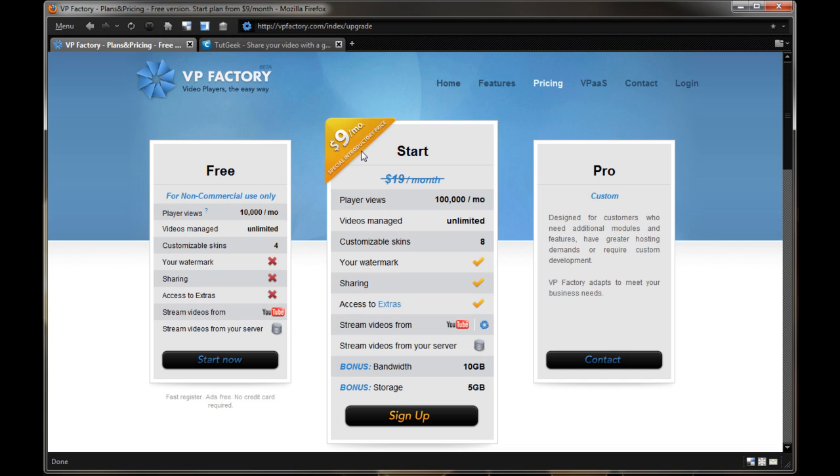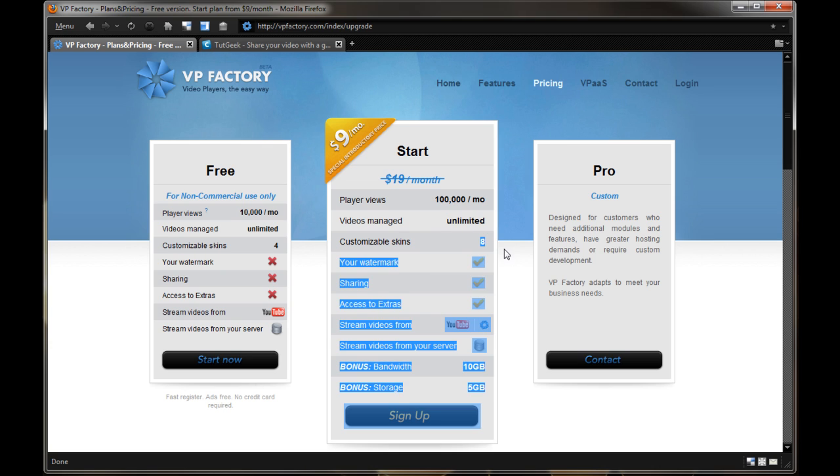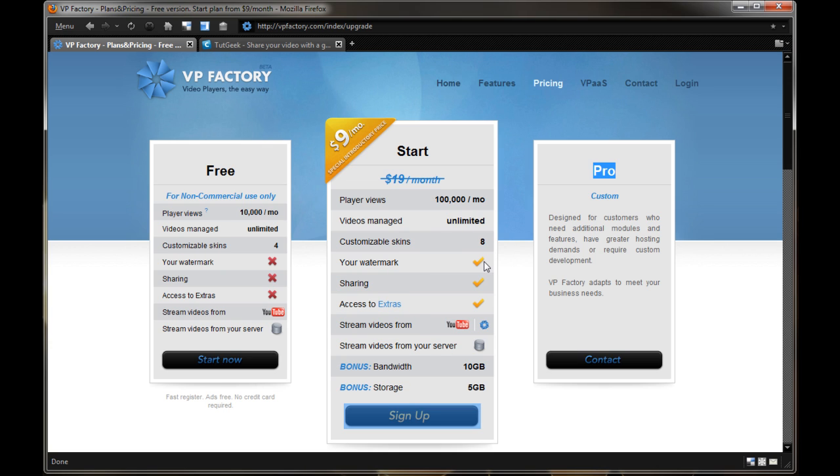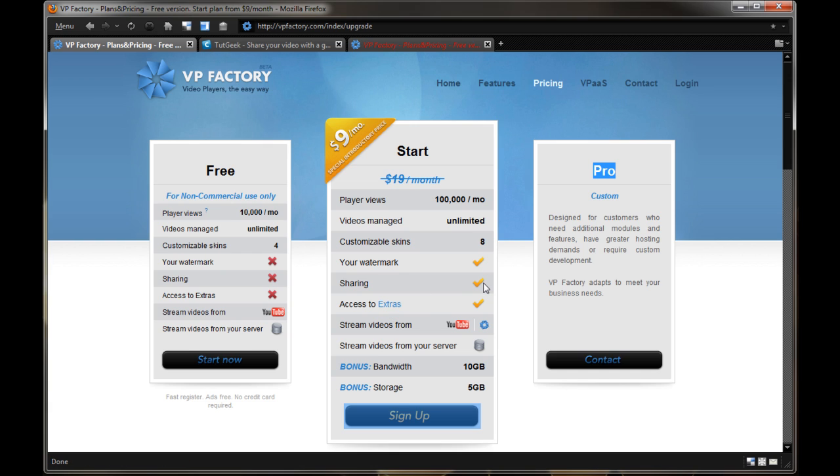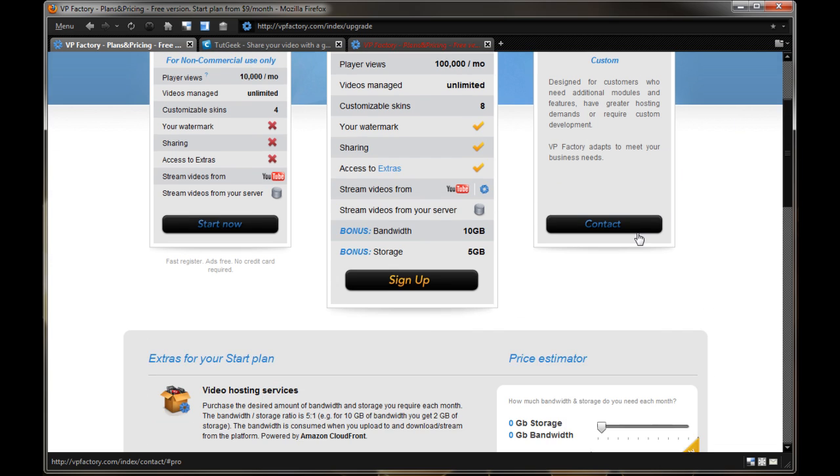Though if you're going to be hitting a lot of traffic, it may not be the perfect thing. Now, right now they have a special offer for $9 a month, which is pretty cheap from their standard $20 a month, on 100,000 videos views per month, unlimited, 8 customizable skins, the features to add watermarks to certain extras, which I'll open up in another tab, sharing, stream videos from YouTube, and so I'm guessing these are other online services, like Meta Cafe, etc. Stream videos from your own server, you get 10 gigs of bonus bandwidth, and 5 gigs of extra storage, and again, that pro custom plan that I was talking about.